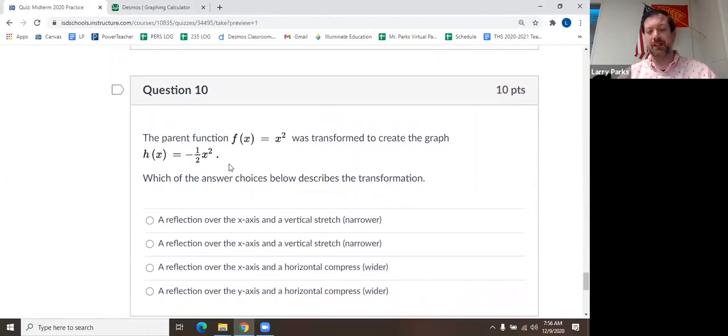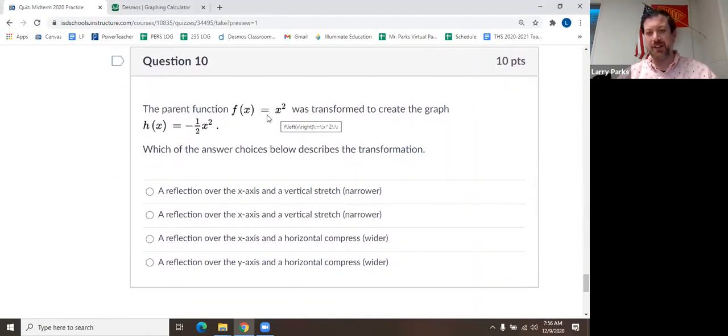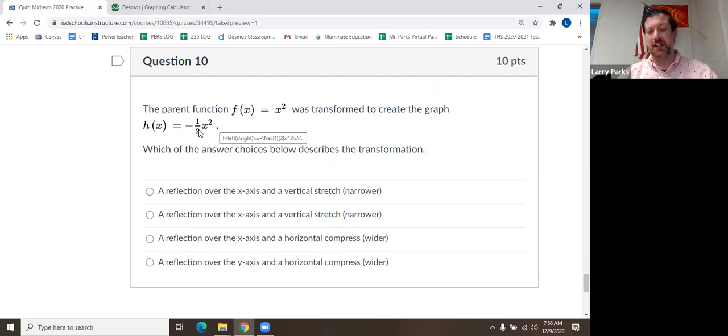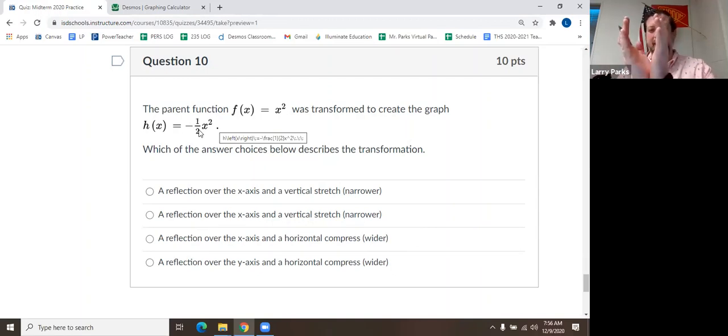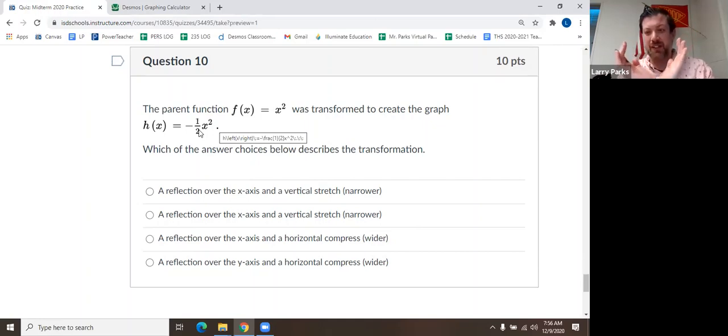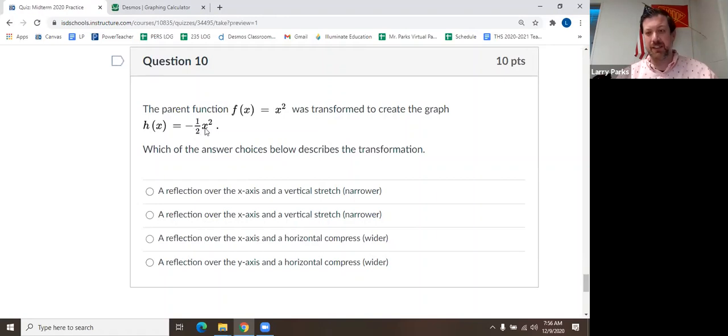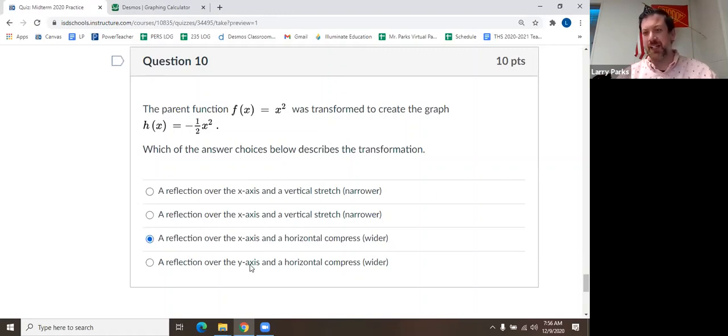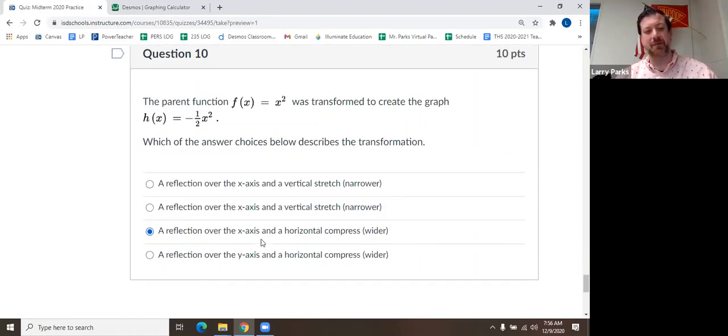So we're talking about the parent function. And then we did a graph of negative 1 half x squared. So remember the negative flips it over. We call that a reflection over the x-axis. And then the 1 half, that makes it wider. Or you could call that a compression, getting wider. So reflected, compressed. Reflected, compressed is this one. It almost tricked me with the y-axis one, but it's always the x-axis in that form.